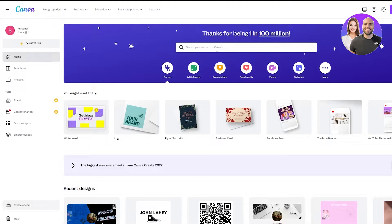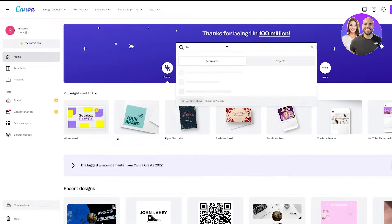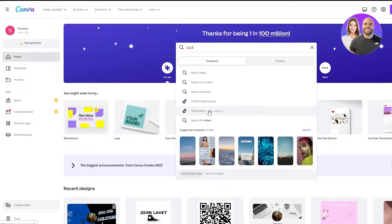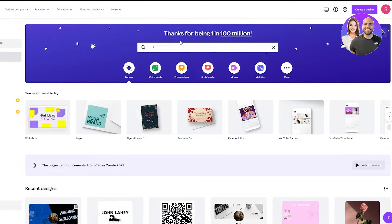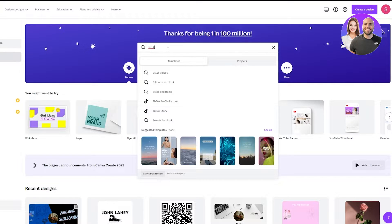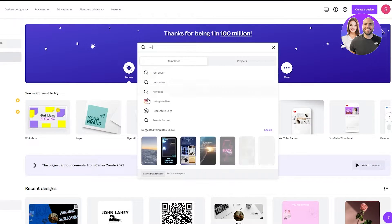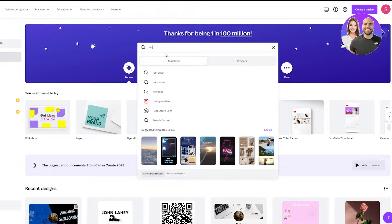There are two ways to start making your TikTok or Instagram reel. Either you come down to the search bar and write 'TikTok,' which gives you templates — you'll see the TikTok profile picture option but you want the TikTok story — or you can go to 'Create a design.' You can also search 'reel' to get Instagram reel templates. I recommend using the search bar as it's much easier.